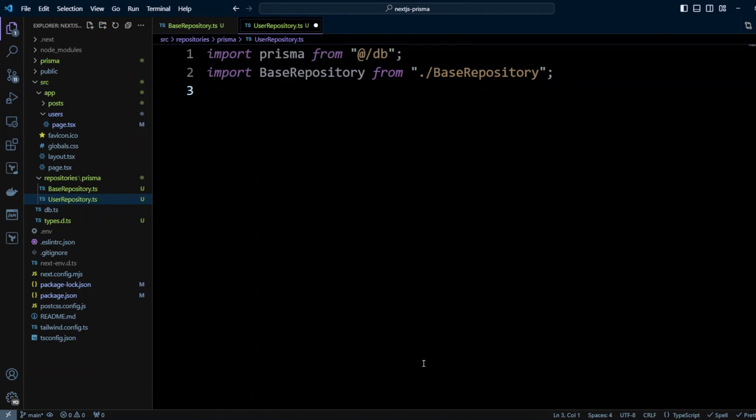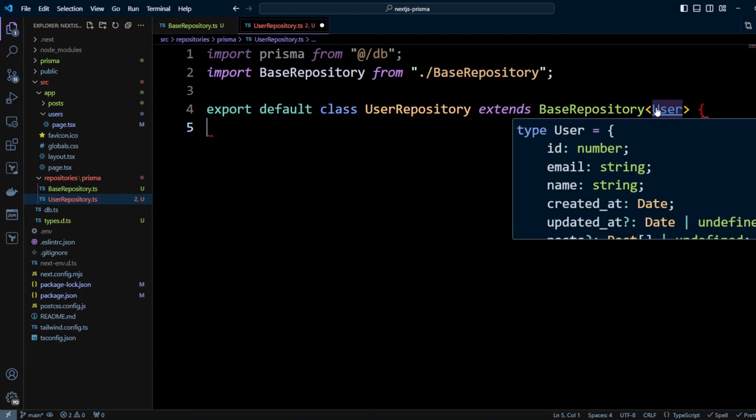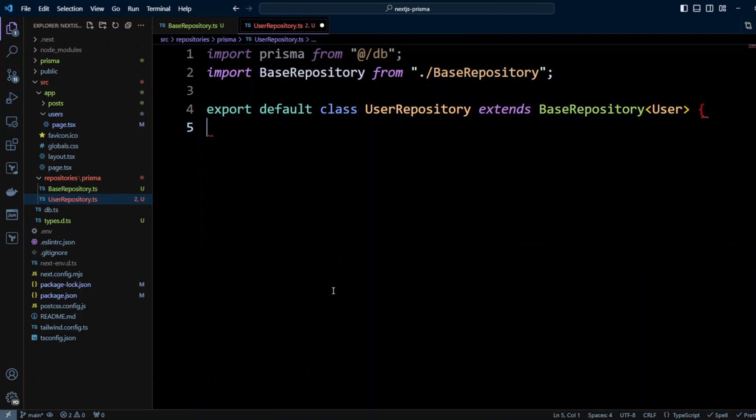We're also going to import base repository and then we're going to export default class and this will be a concrete class that can be instantiated. It will be called UserRepository and it will extend BaseRepository and we're going to pass the type User that we created.